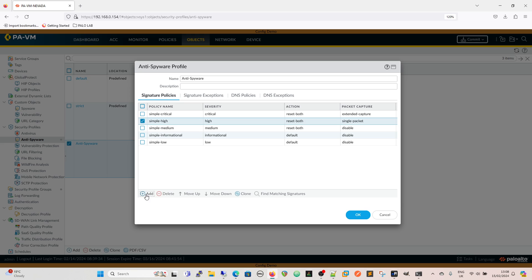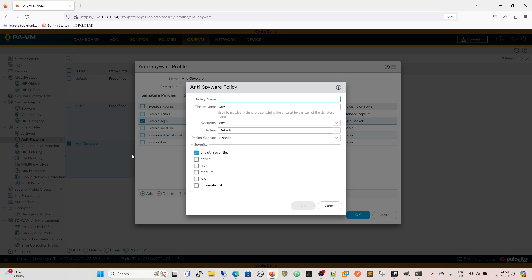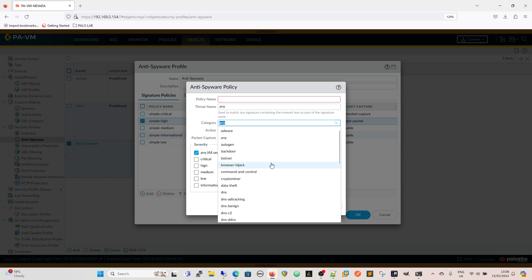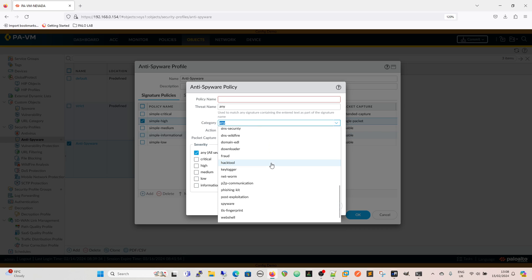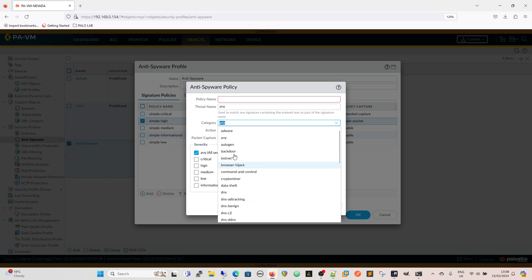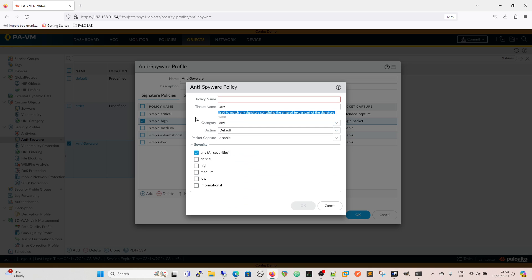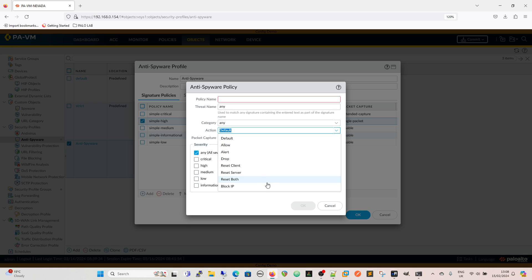You can also see as well that when we're creating the policies we can actually give it a threat name and that can match any signature contained in the entered text. We have the categories here so we can start writing policies for a specific category as well, we've got web shell, spyware, networm, fraud, and we have the action there, all the actions that we can take based on that. We've got block IP and that will track by the IP and then the packet capture and then the severities.